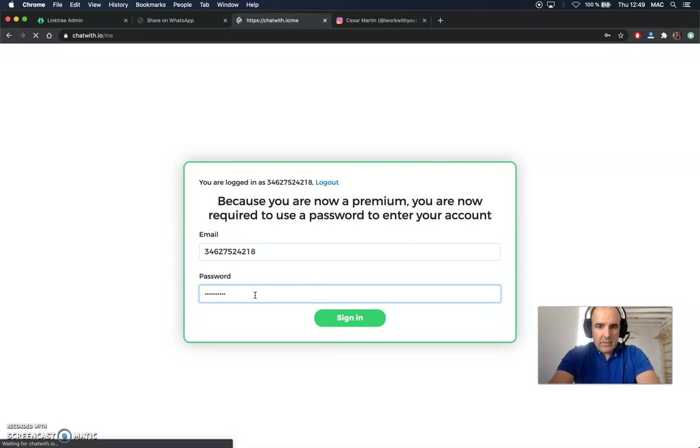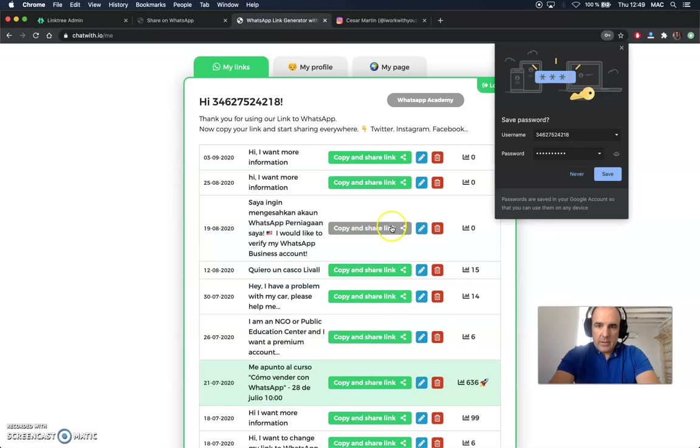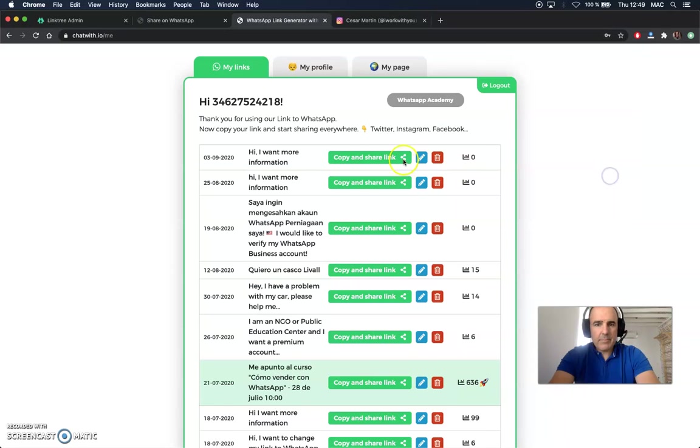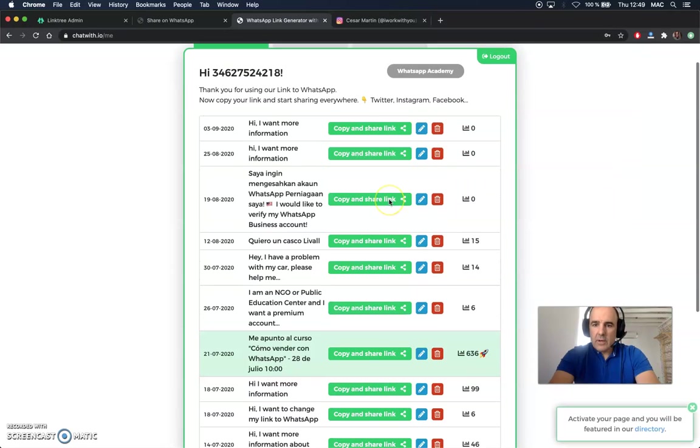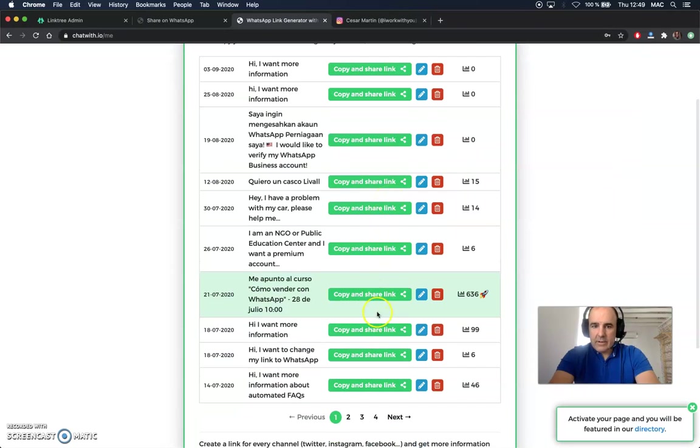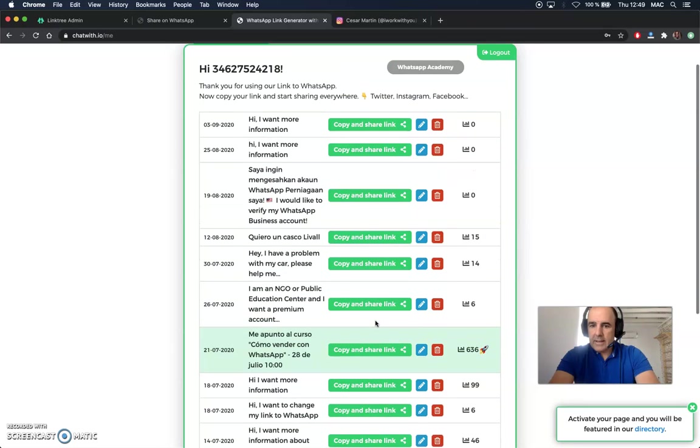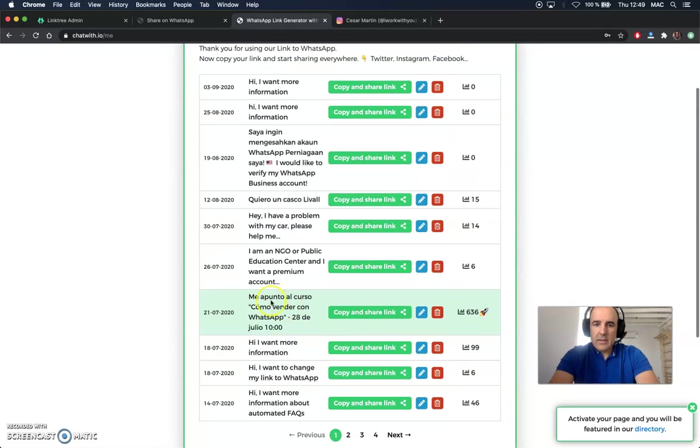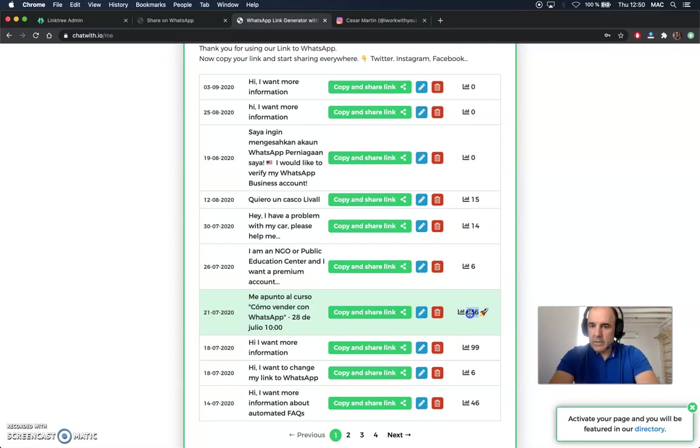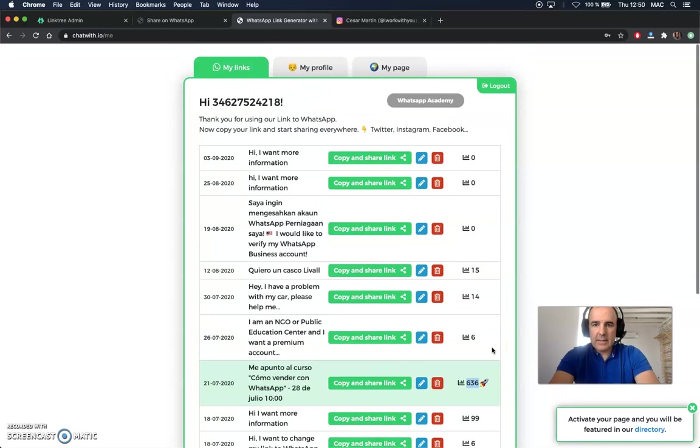Let me just confirm. Here it is. I can save. So I have here, for example, I have here all my links. This one is 'How to sell with WhatsApp.' So this one is very popular. So we have around 600 clicks on that link.